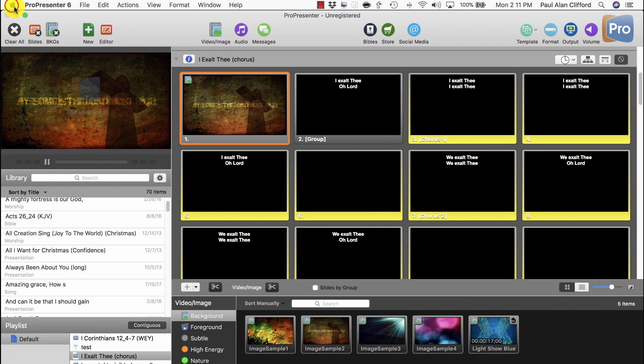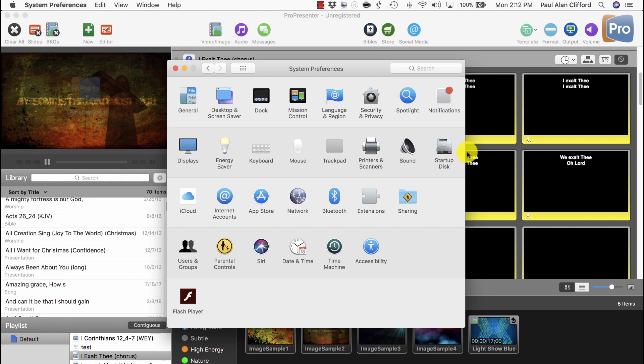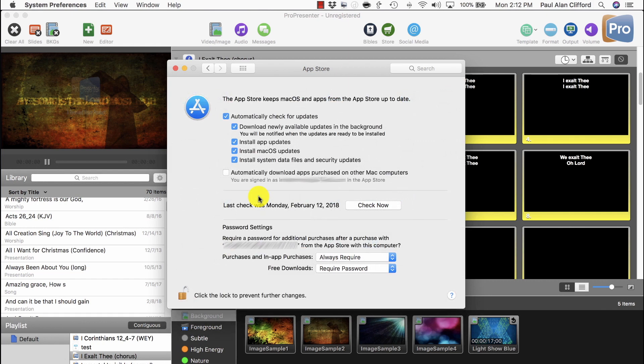It's in System Preferences, which you can get to by clicking the Apple up here and then System Preferences. Now when you get here,